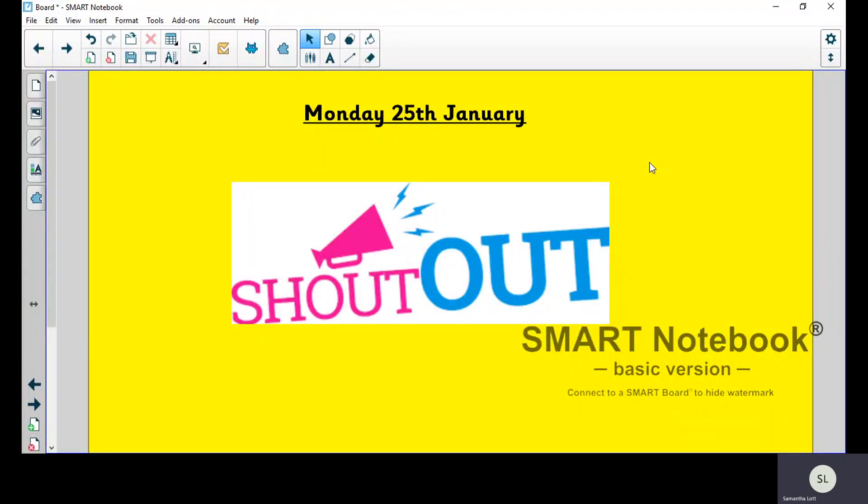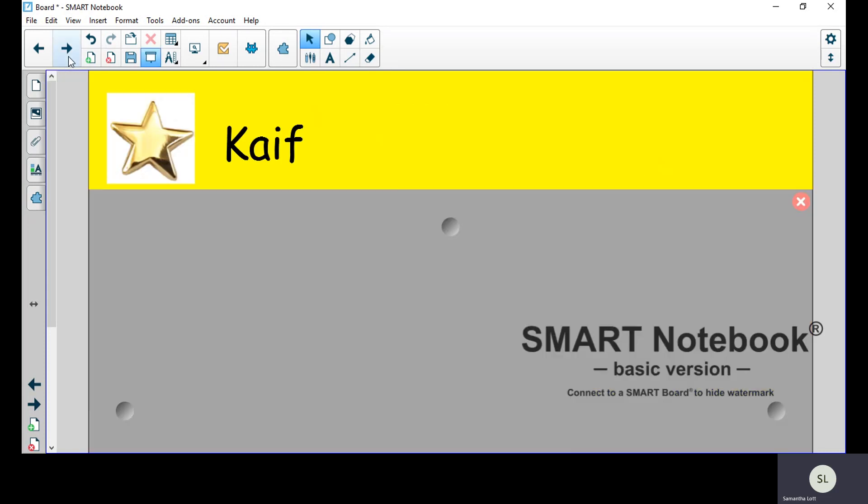Okay, good morning everyone. Hope you had a lovely weekend. We're going to start off with some shoutouts again for the work that we received last week. First person is from Ms. McManness's class and it's Kaif for the wonderful leaflet that he put together and all the detail and effort he put into that work.